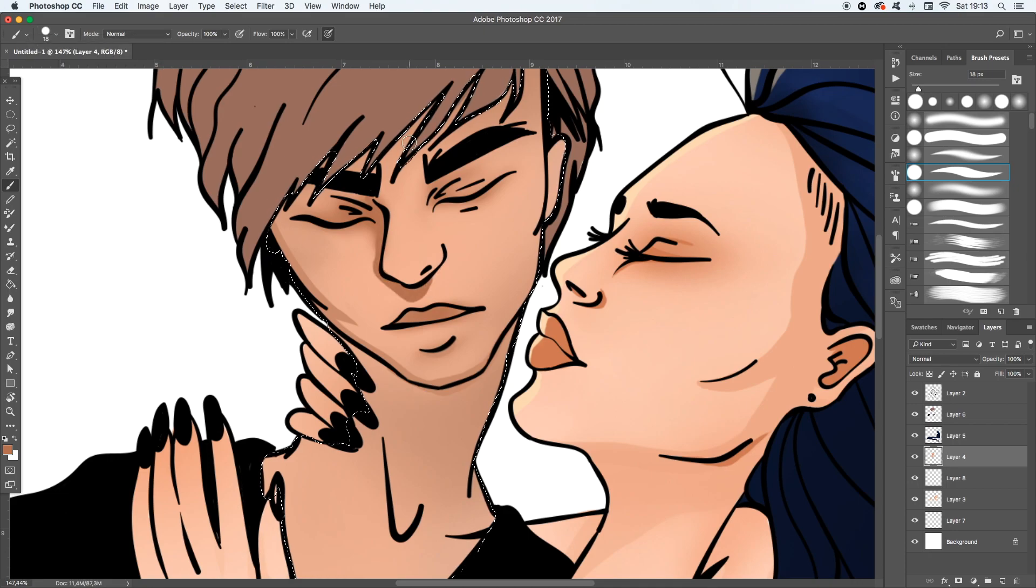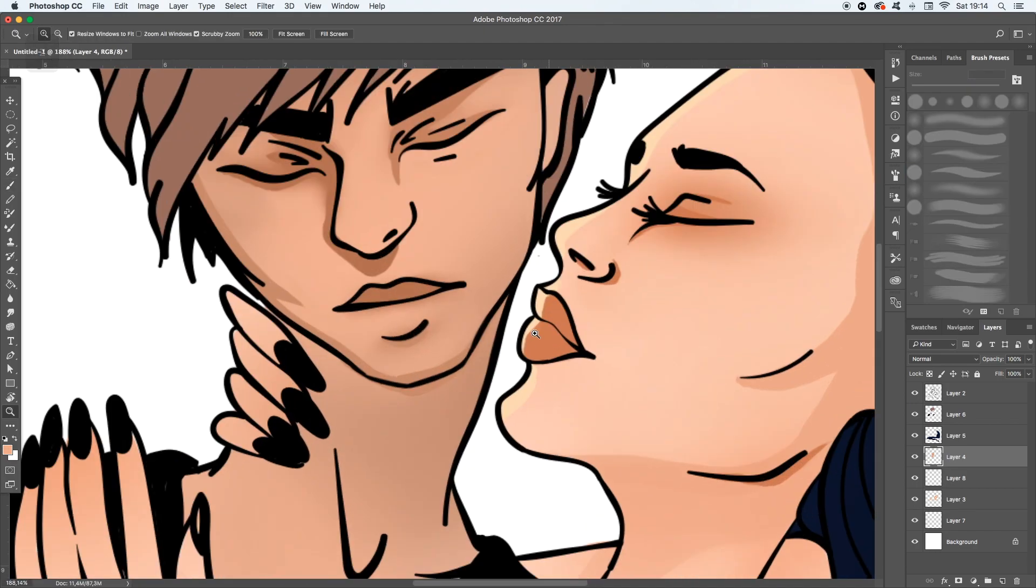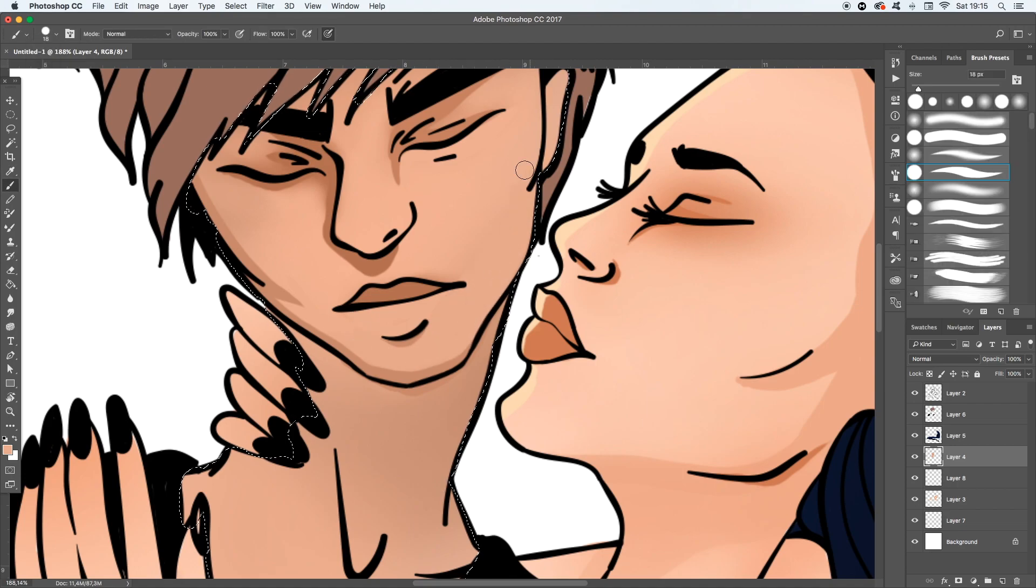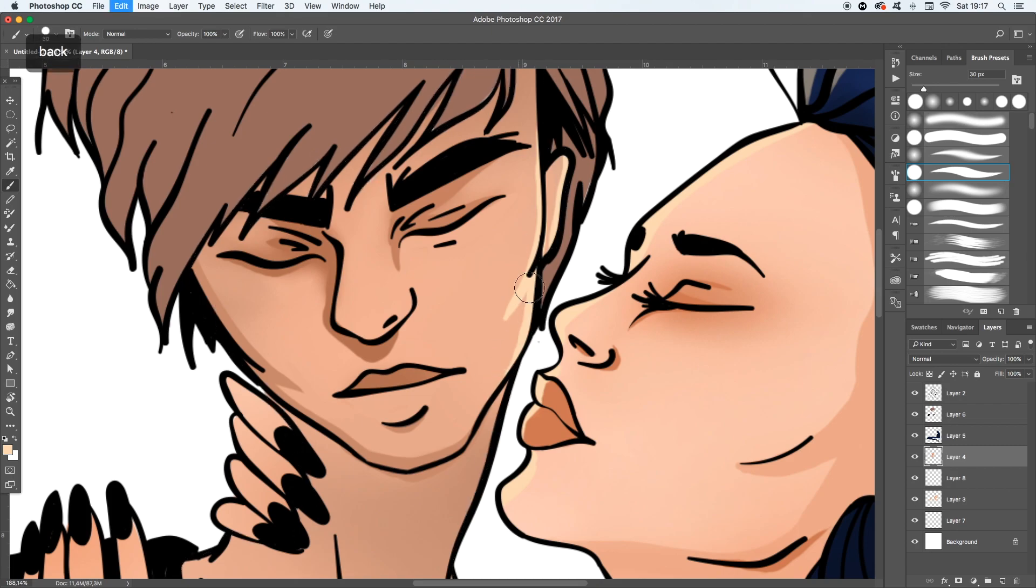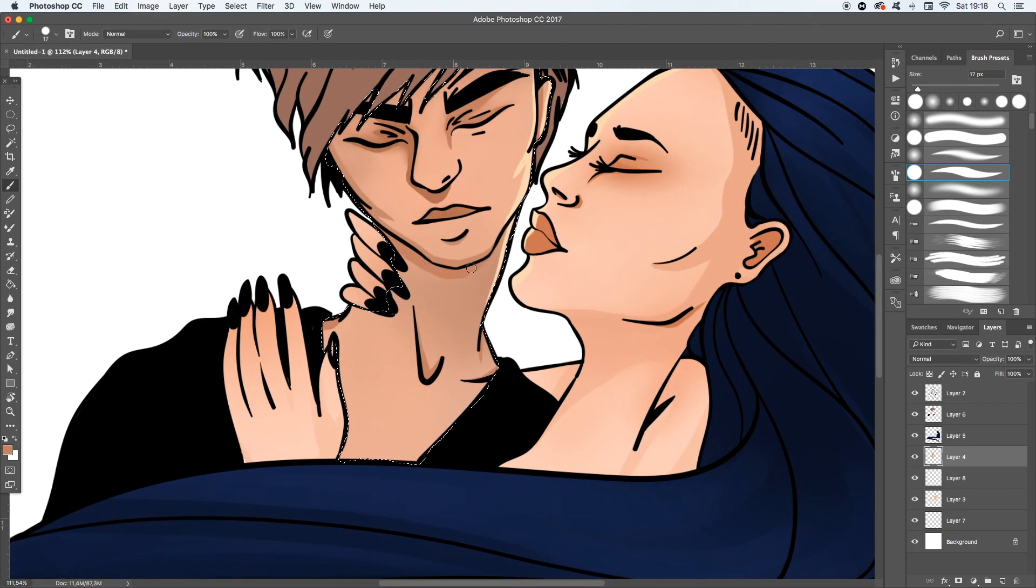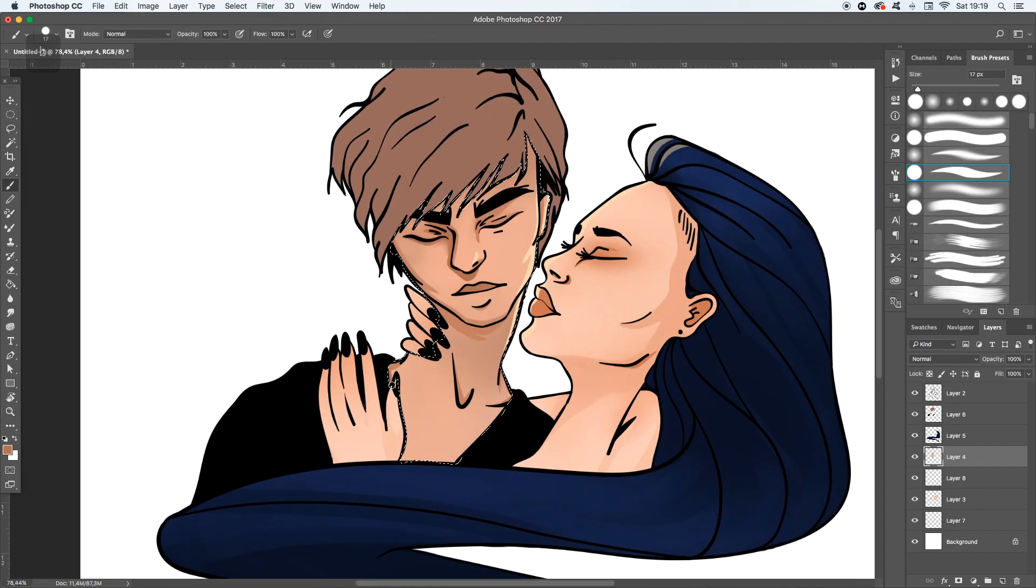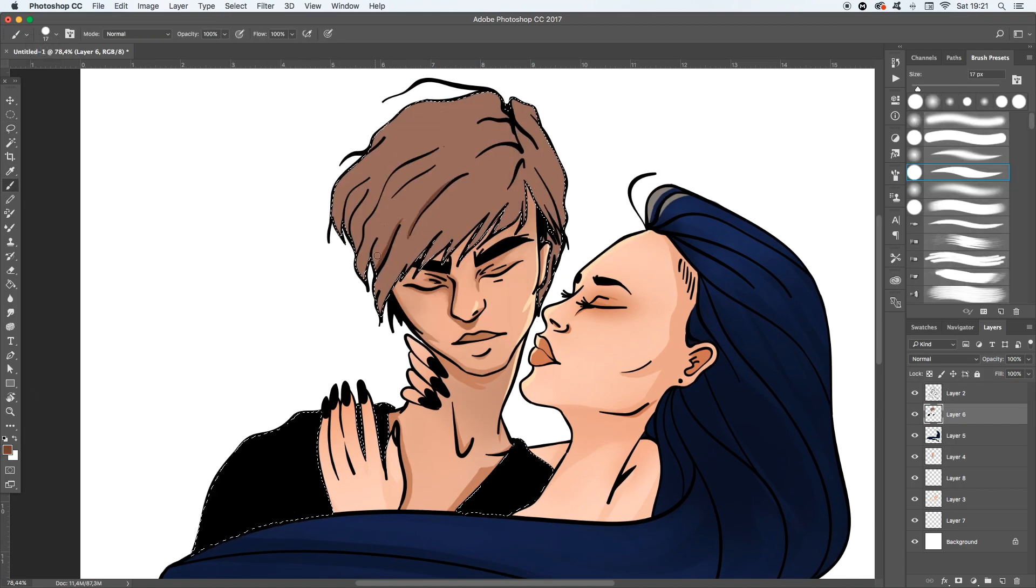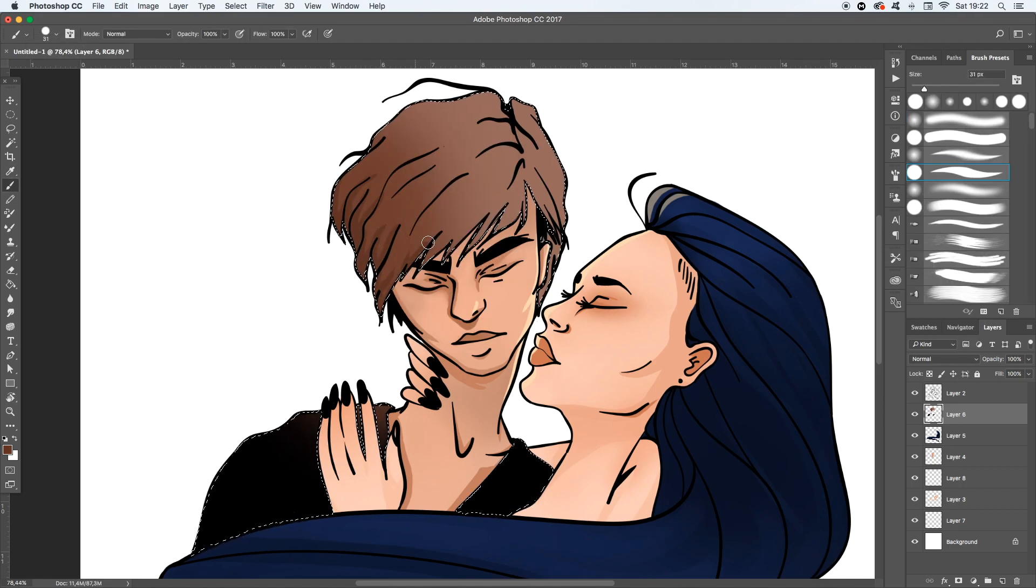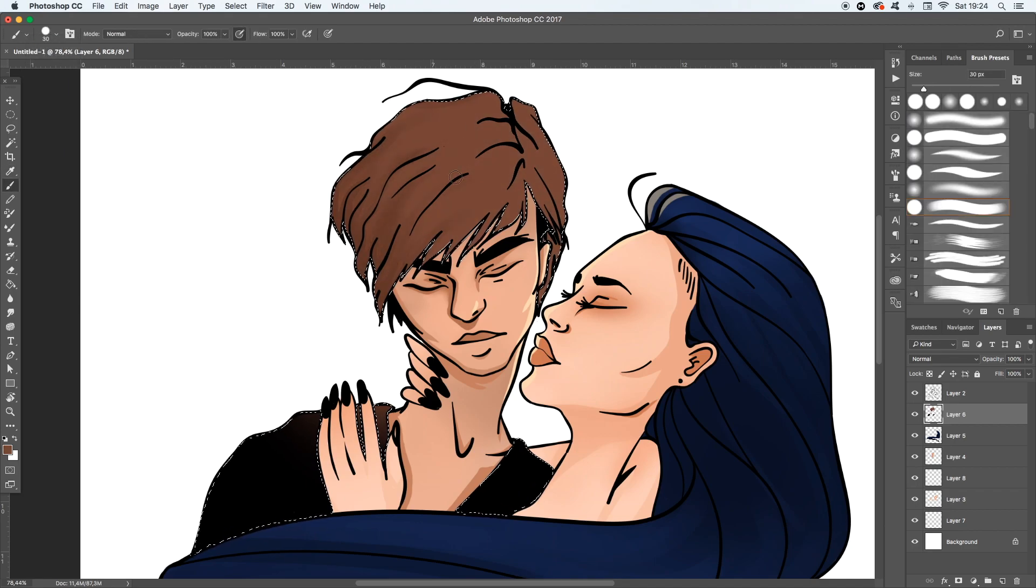I kind of try to mix the soft shadows and the hard shadows. Like you can see on the face, on the cheekbones and the chin, that there is a hard shadow. But on her eyes there is a soft shadow. And I always like a little mix of those two. I don't know why, but I just like how it looks. So I do it like that all the time.